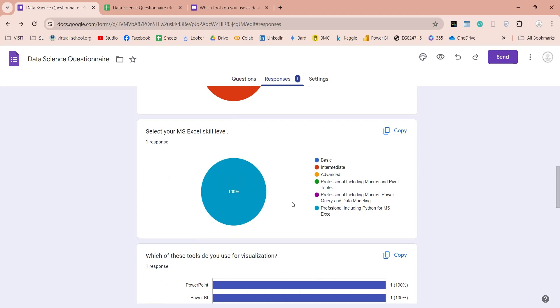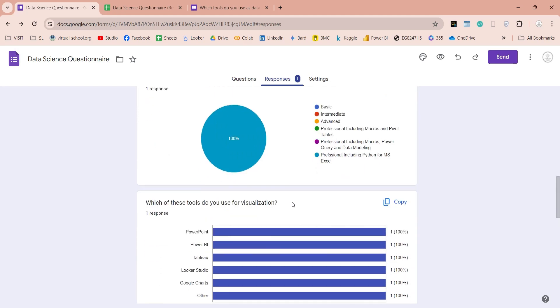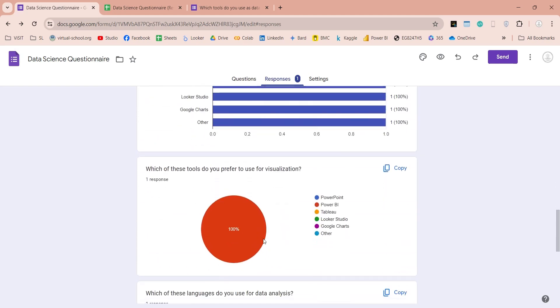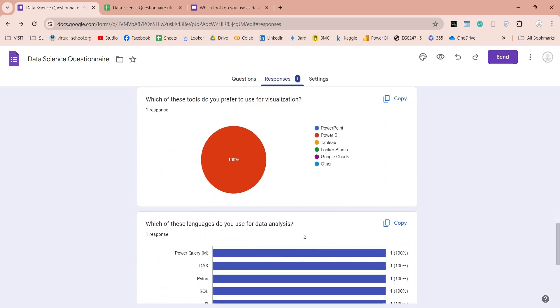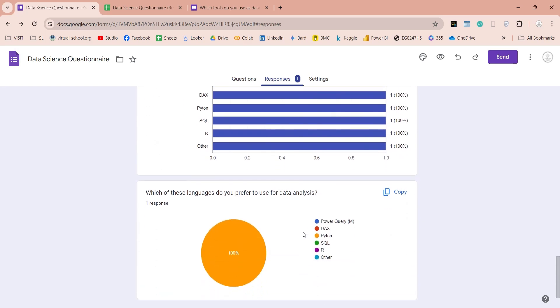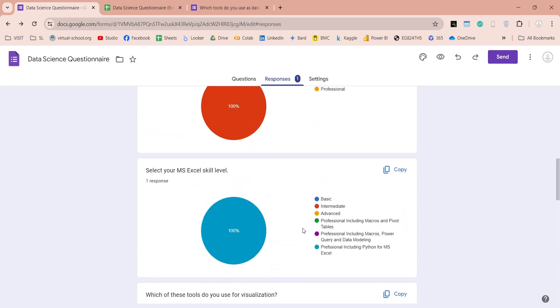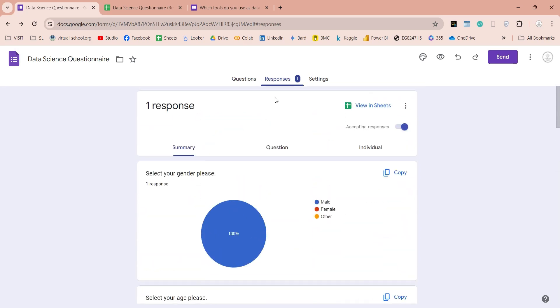For most people this dashboard is enough, but if you want, you can create your own dashboard, even using Power BI. Which we are going to show you, in our today's tutorial.